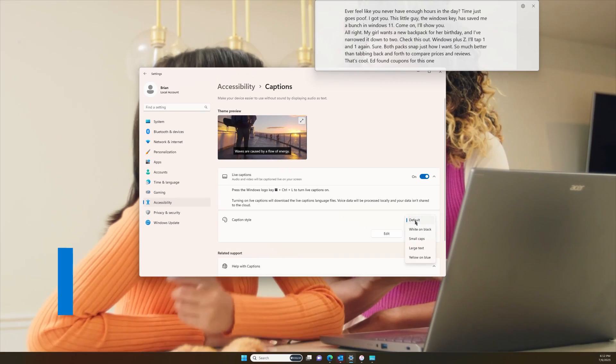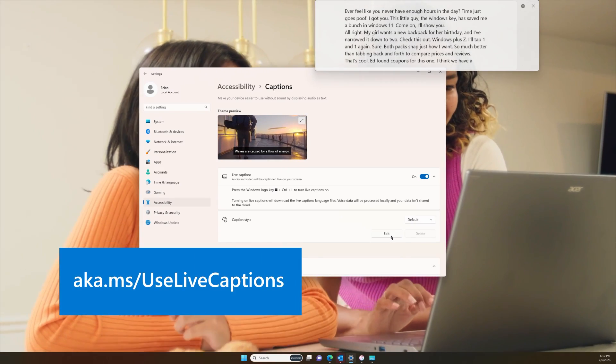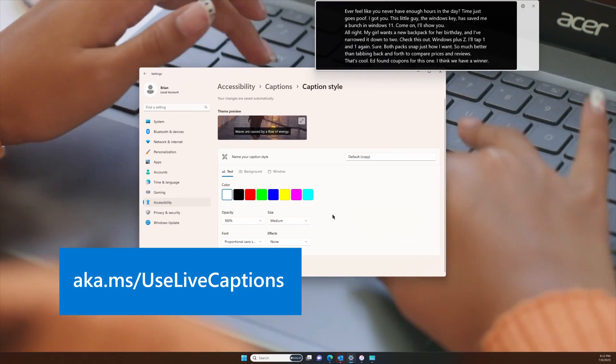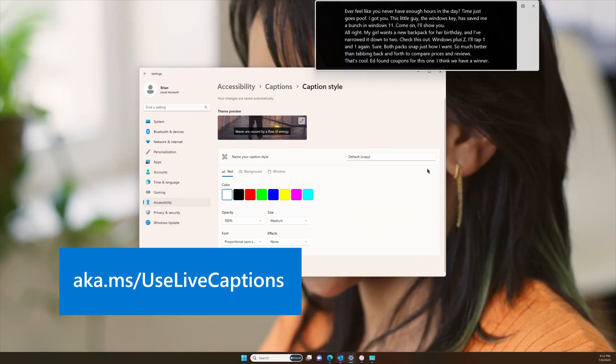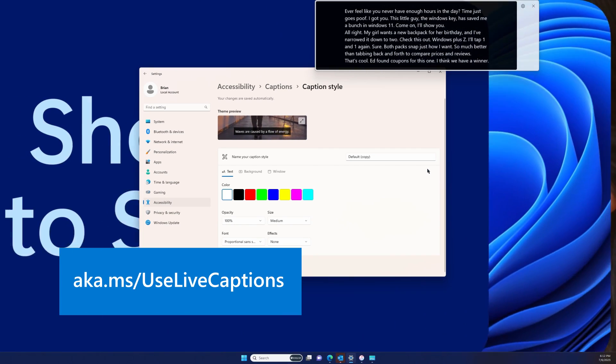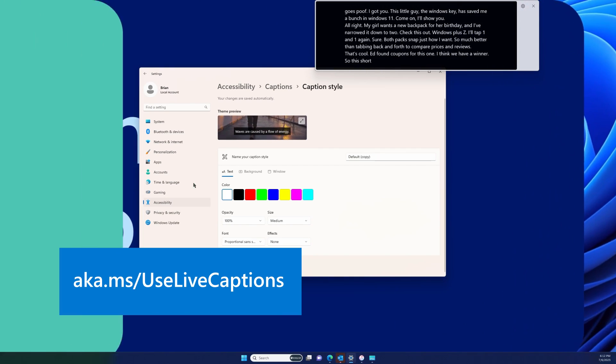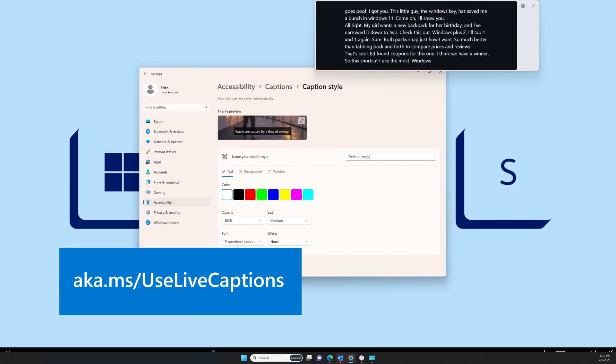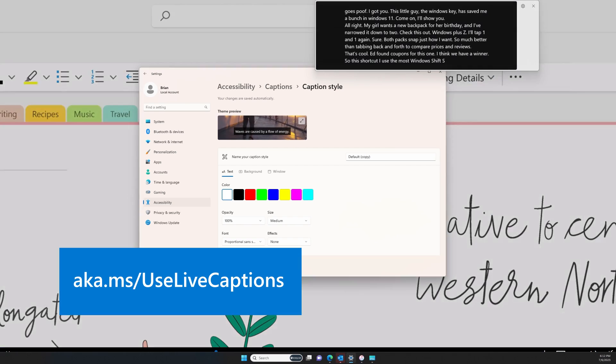If you want to get the most from Live Captions, go to aka.ms/uselivecaptions for more tips.